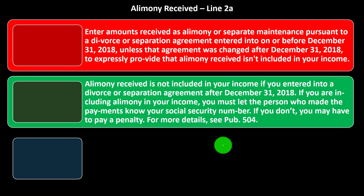The new rules apply going forward, and the new agreement can be updated in accordance with new tax law. Alimony received is not included in income if you entered a divorce or separation agreement after December 31st, 2018. If you are including alimony in your income, you must provide your social security number to the person who made the payments. If you don't, you may have to pay a penalty. For more details, see Publication 504.